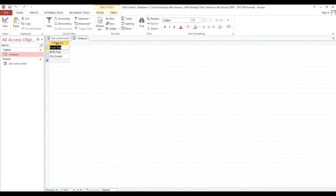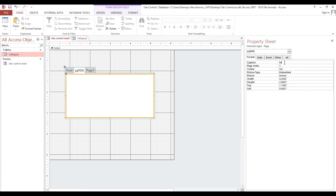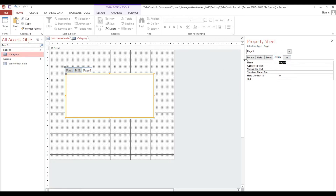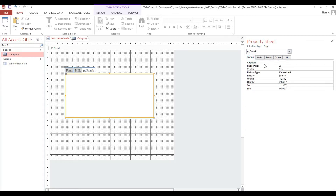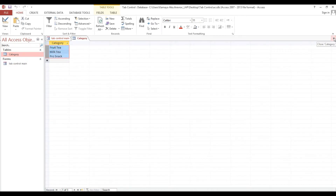For the milk page, we put the caption 'milk'. Then the next page we name 'snack' and put the caption 'snack'. So this tab control we will navigate using our combo box with this particular category.